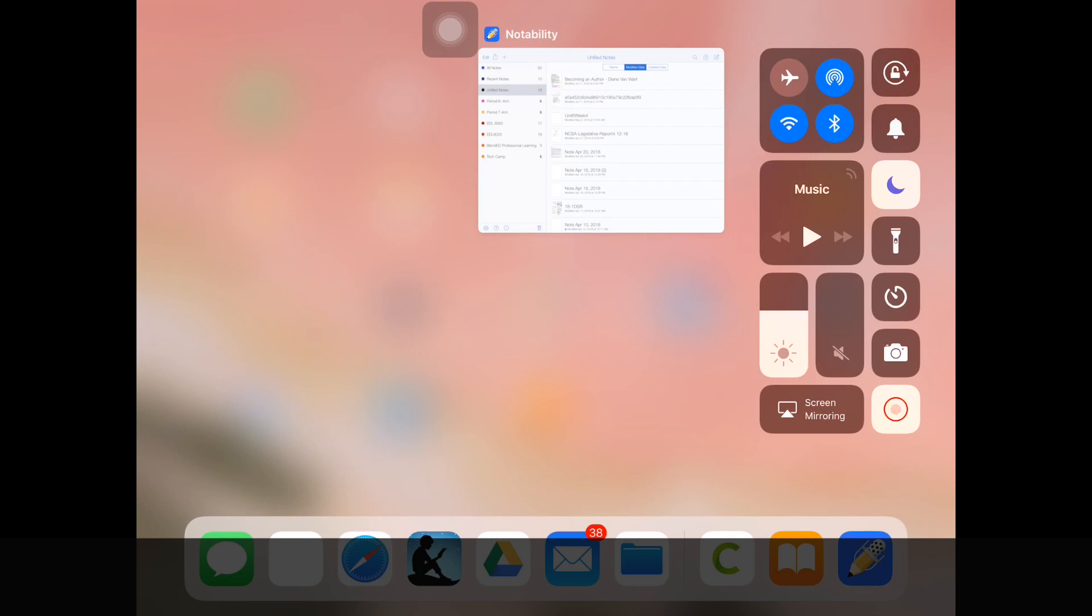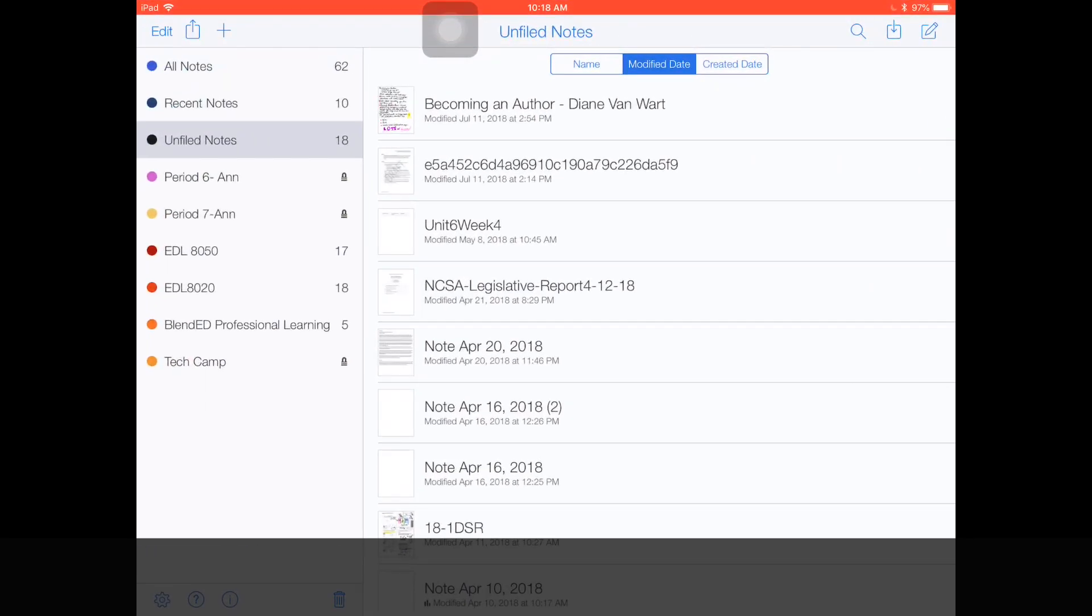Today we're going to start in Notability and I'm going to share how you can create password-protected folders, how you put content into those folders, and how you make sure that folder is password-protected when you leave your iPad.